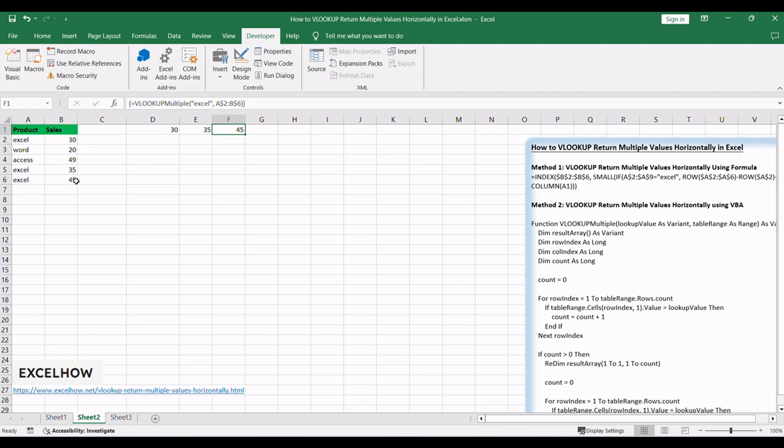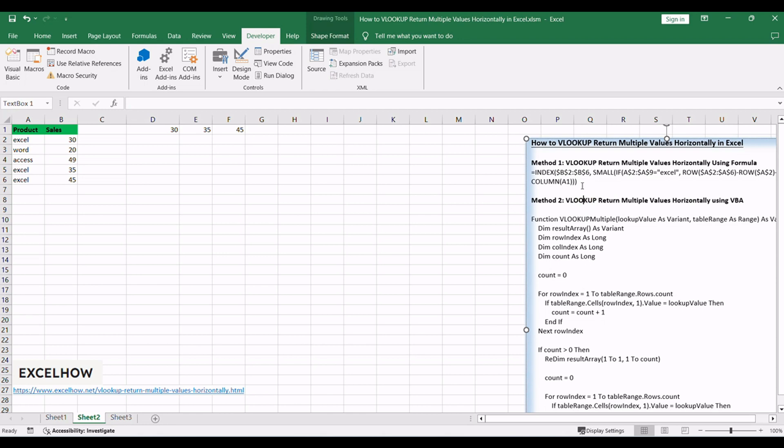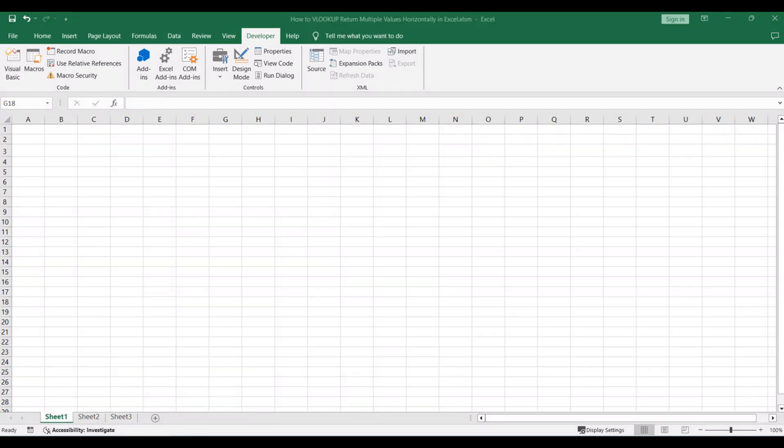Adjust the range and lookup value as needed for your data. By mastering these two methods, you now have the expertise to fetch multiple values horizontally using VLOOKUP in Excel. Stay tuned for more insights, and don't forget to subscribe for future tutorials. Share this newfound knowledge with your peers, and thanks for watching.